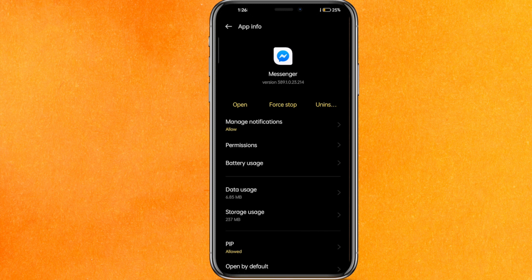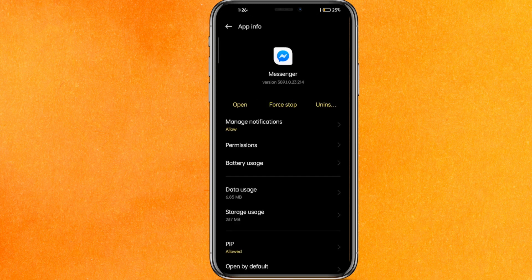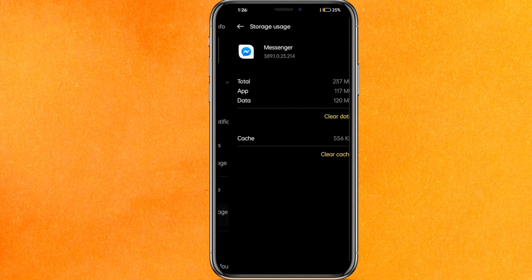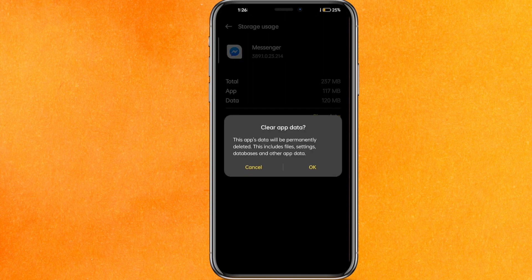After that, first of all, force stop. This will stop the app if it's running in the background. Then click on Storage Usage. Here you have to clear the cache. After clearing the cache, you have to clear the data. After clearing the data, it will definitely fix your problem.